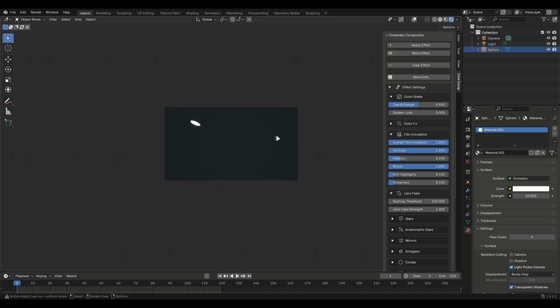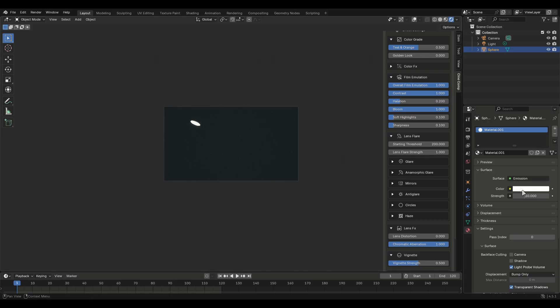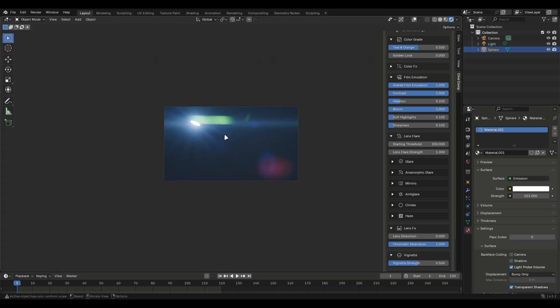Lens flare has a lot of settings so for now I'll go through the basics. To make lens flare work you have to play with the threshold value. How it works is if it's set to 200 only emission objects with a strength of 200 will show the effect.